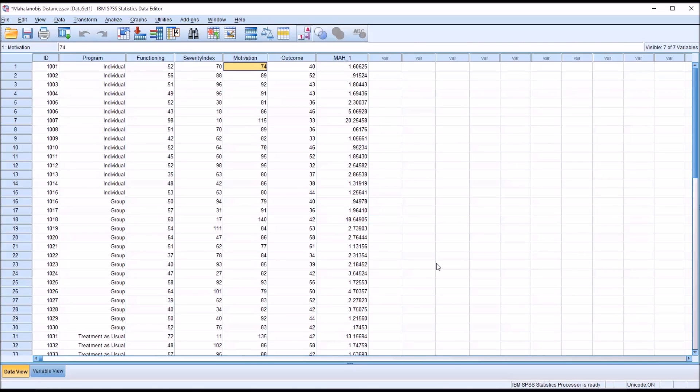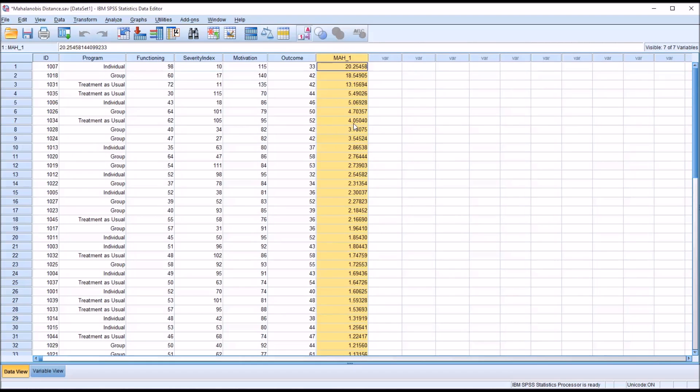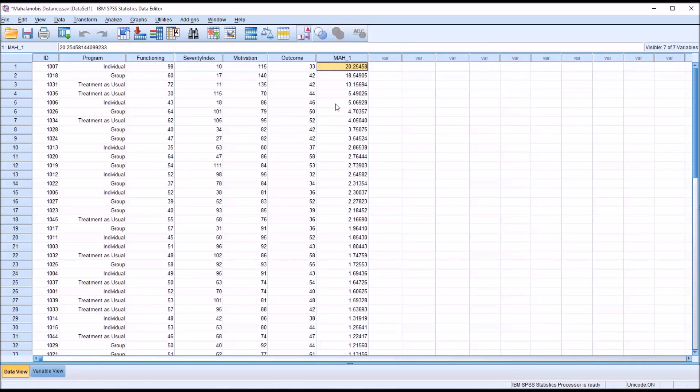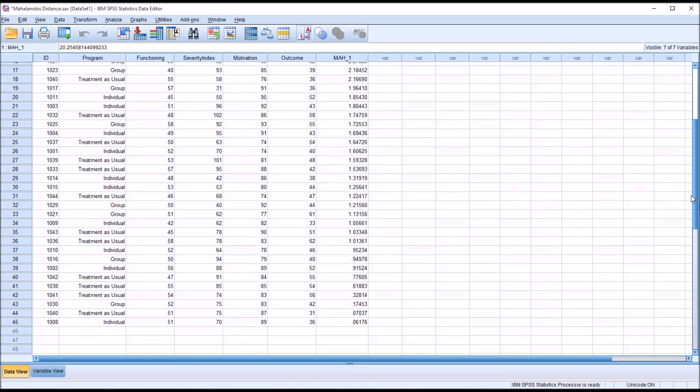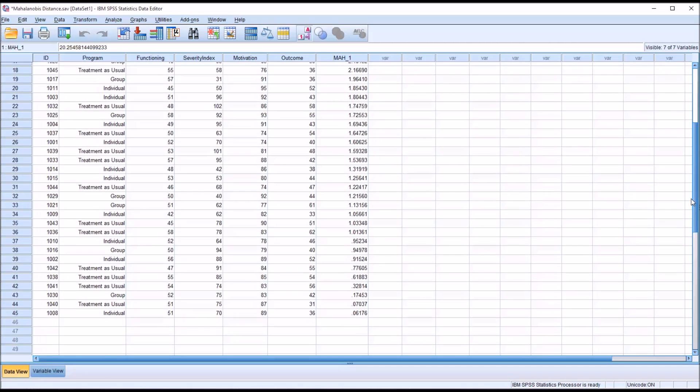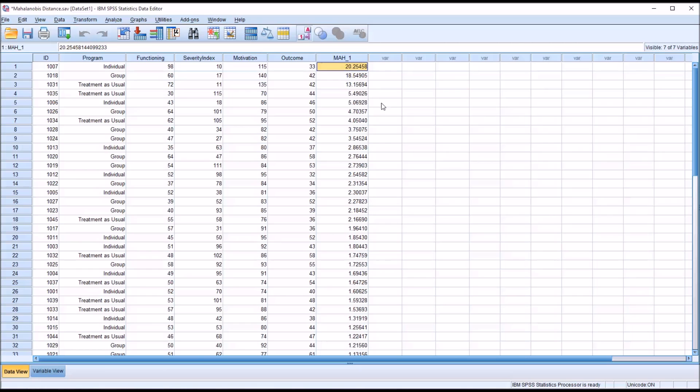And now let's sort the data set by this new variable and we'll sort descending. And we can see there's some relatively large values compared to the more common values found in this variable. So we would suspect that there are some outliers, but we don't know for sure yet.